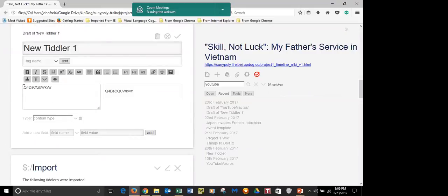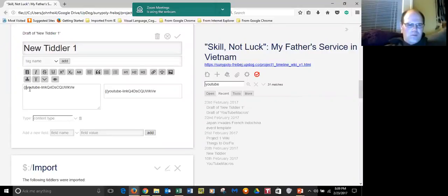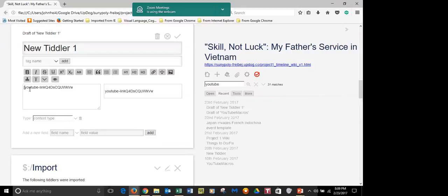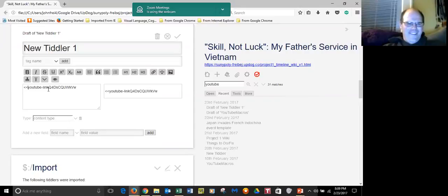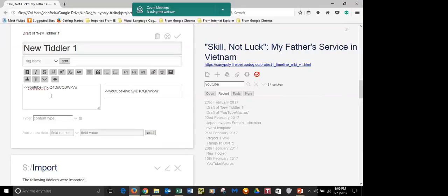So because it's a macro — just like the word 'tag' is a macro — this one is called YouTube. You open and enclose it in double angle brackets. Those are angle brackets — there's square brackets, angle brackets, and curly braces. And then you want a space after the word 'link'. That's it, and then at the end close it. Now click on YouTube.